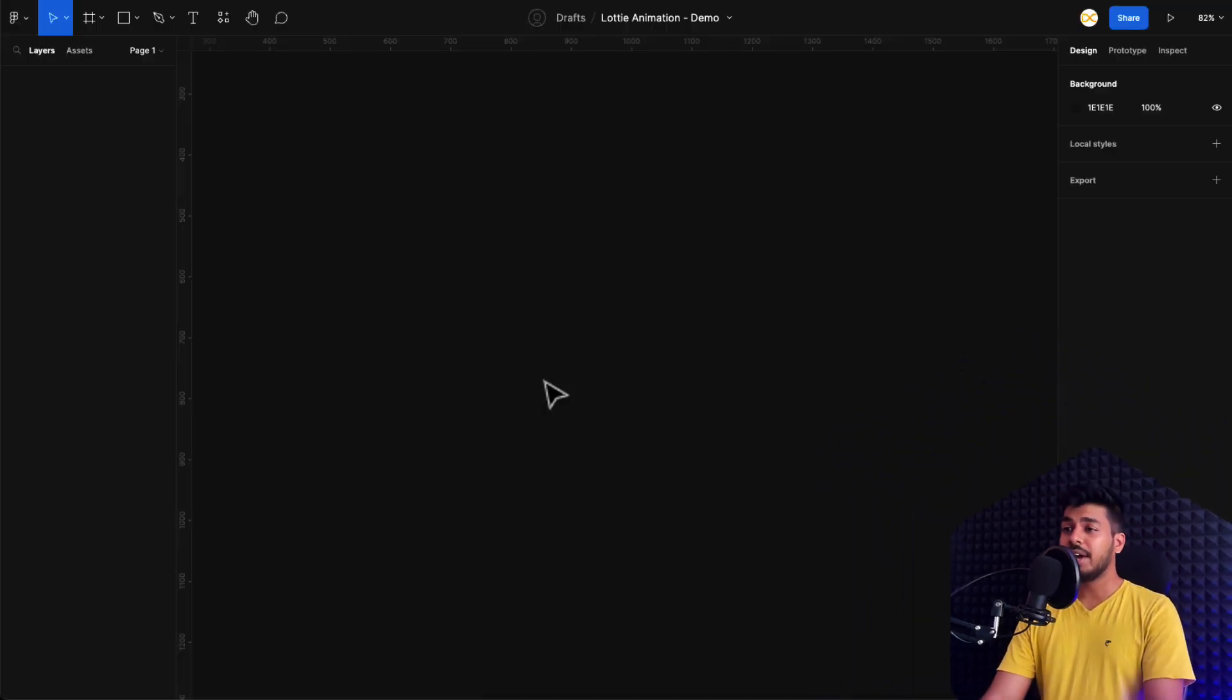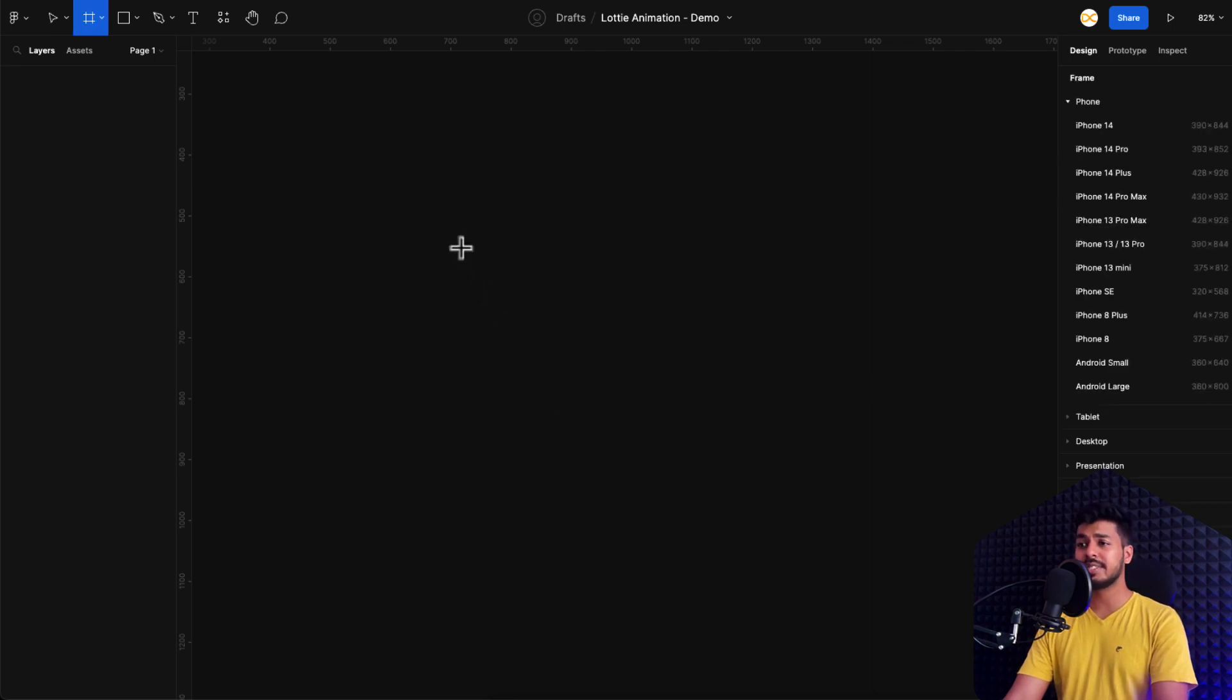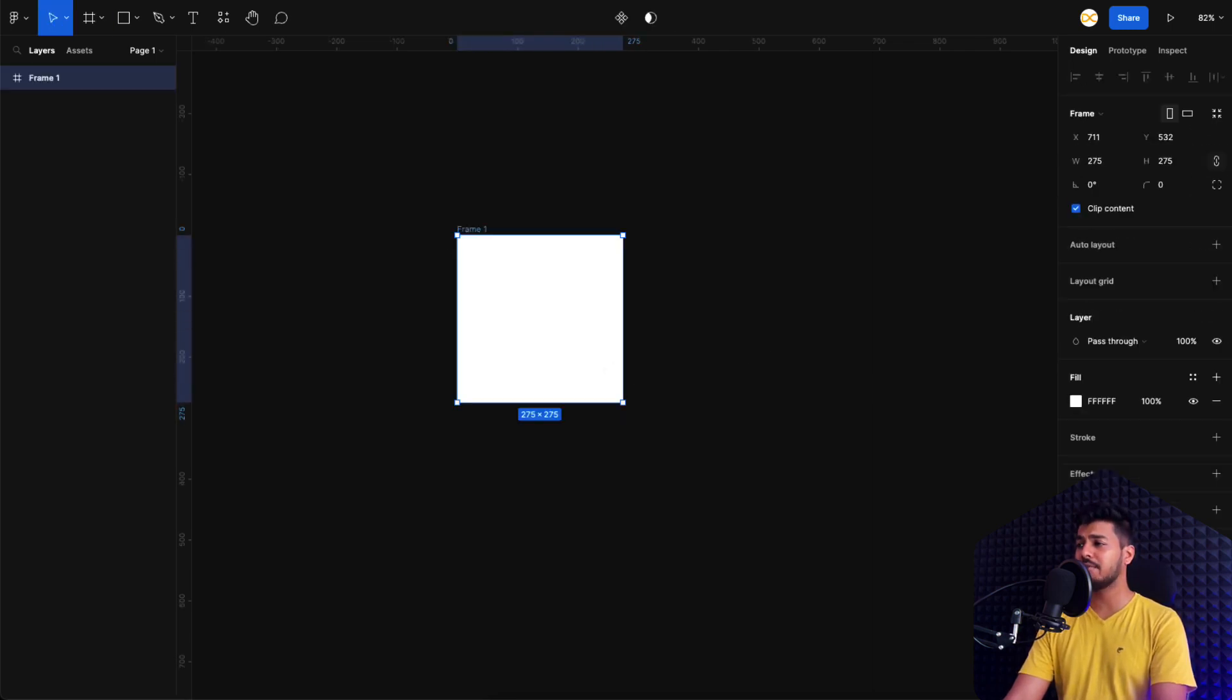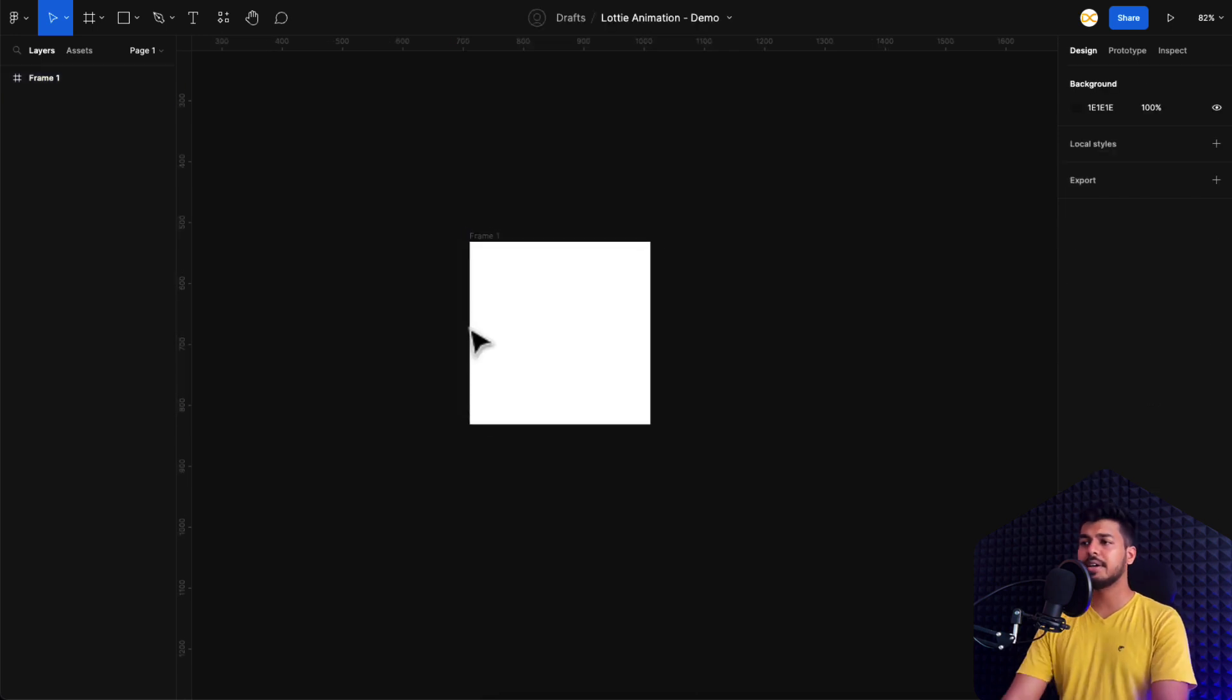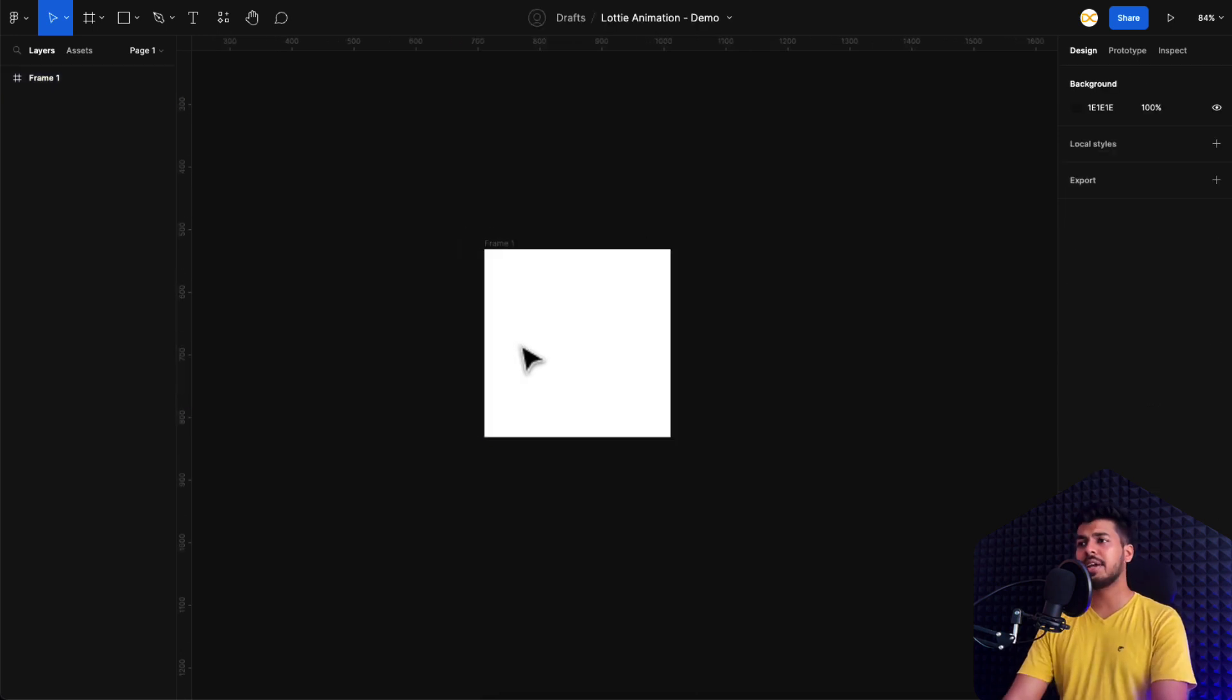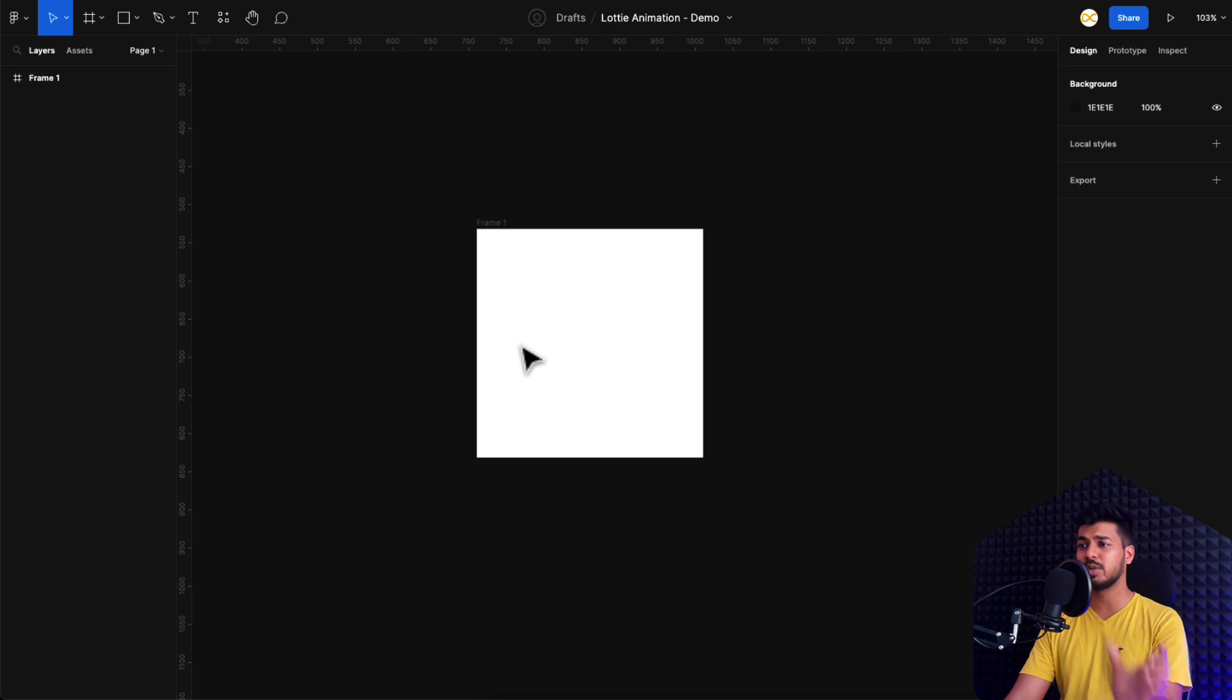So here I have a brand new Figma file. The first thing I'm going to do is take a frame. Let's take a square frame, let's keep it at 300 by 300. In this, I'm going to create something like a switch. A switch animation should be good. A switch toggle I'm talking about.